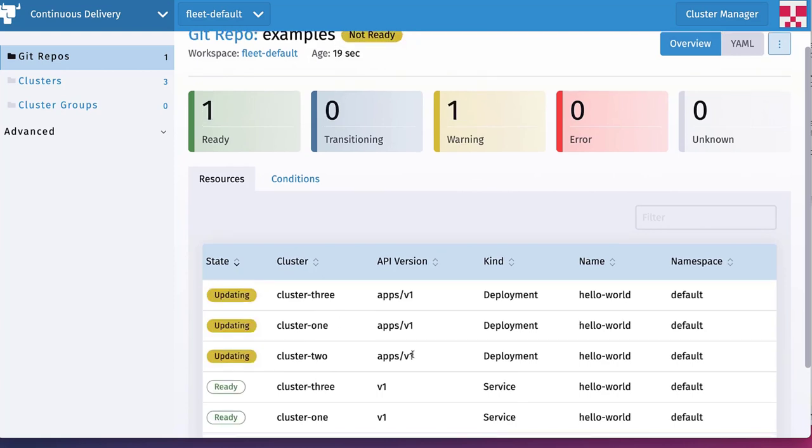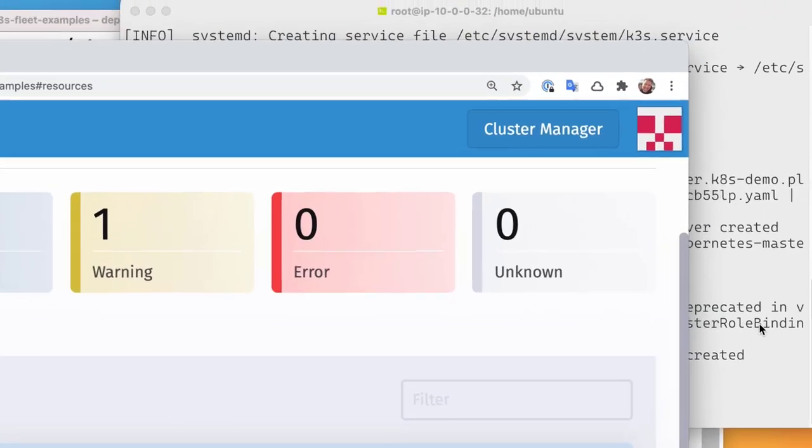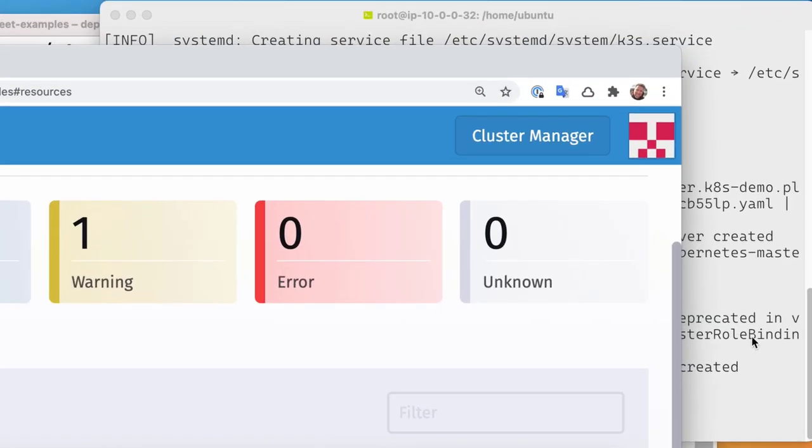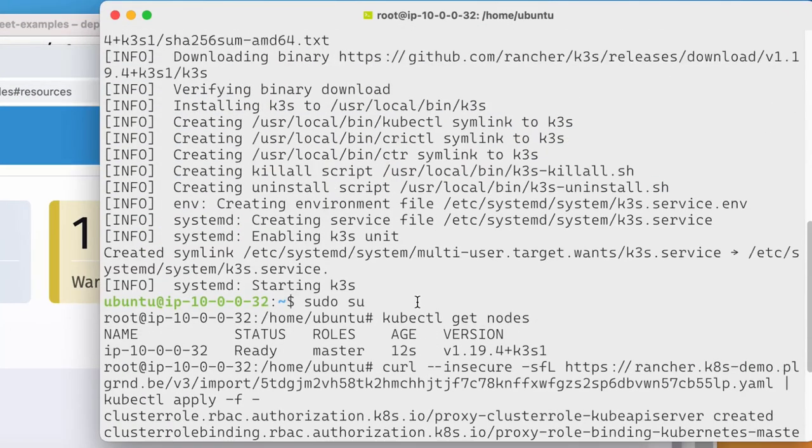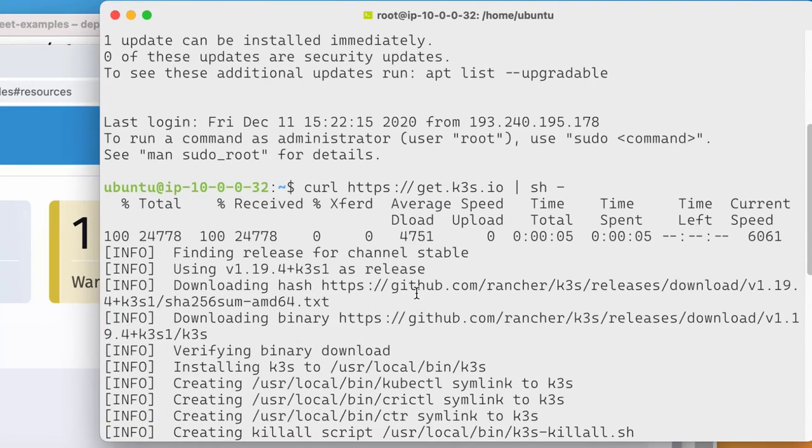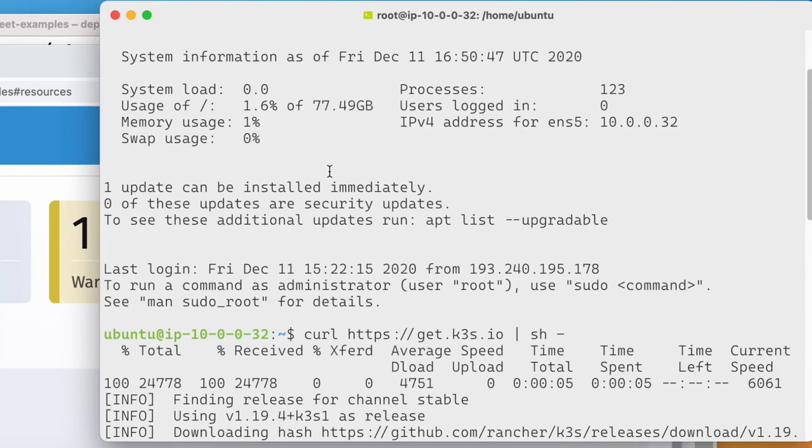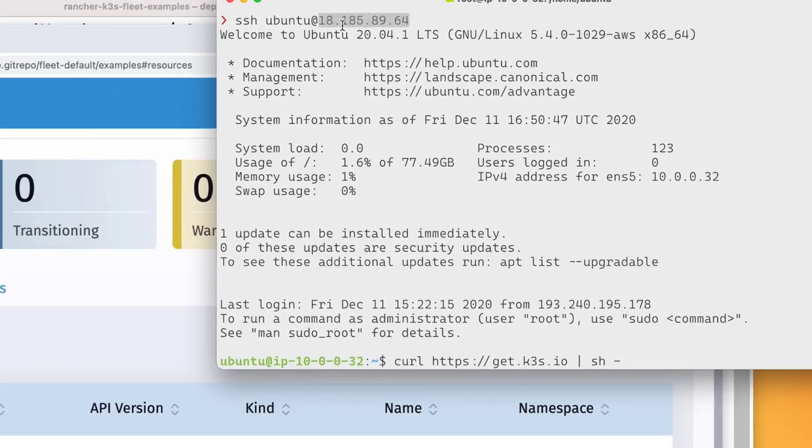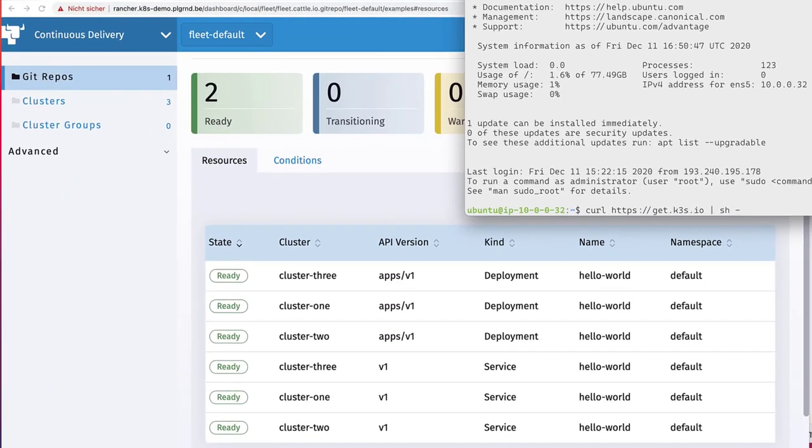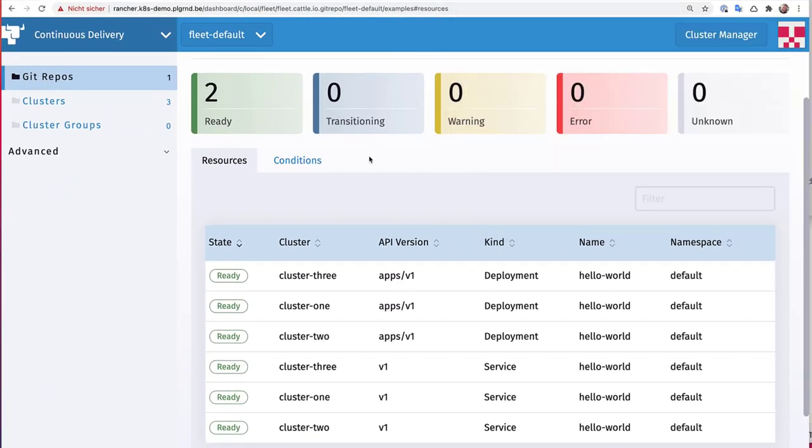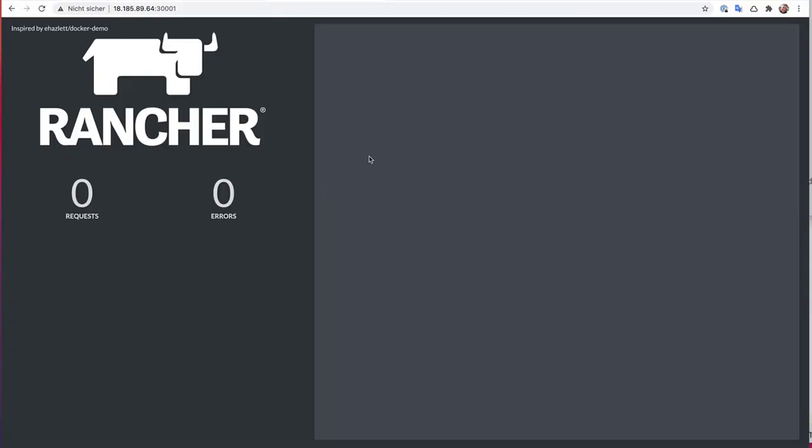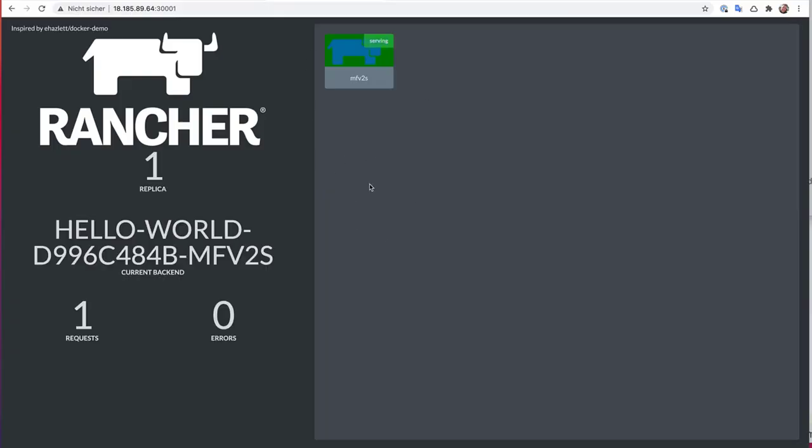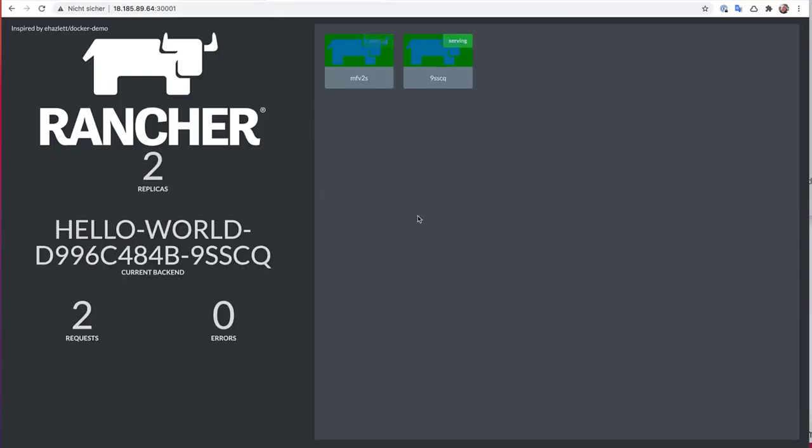And you can see the services being created, the deployments being created, and then in these deployments the pods of our application to be started. And after a few seconds, once this is up and running, we can start going for example to our new edge cluster that we just created here, access the high port of our NodePort service, and we have our hello world application up and running.